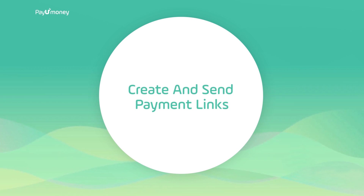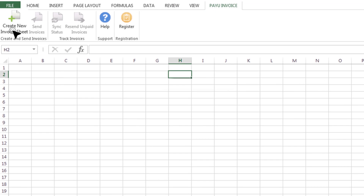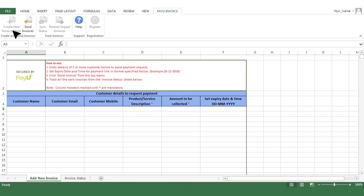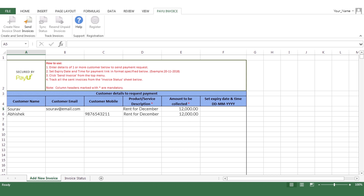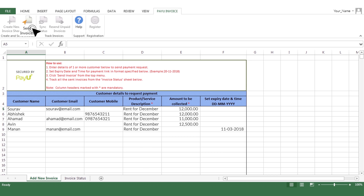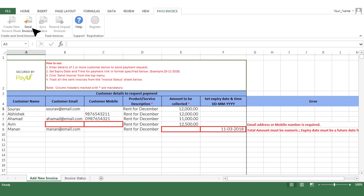Now let's find out how to create and send payment links to your customers. Click on the Create New Invoice Sheet button. A new Excel workbook opens with a template. Enter as many customer details as you require in the Add Invoice worksheet. However, either an email ID or mobile number is mandatory. You can also set a due date for the payment. Now click on Send Invoices.